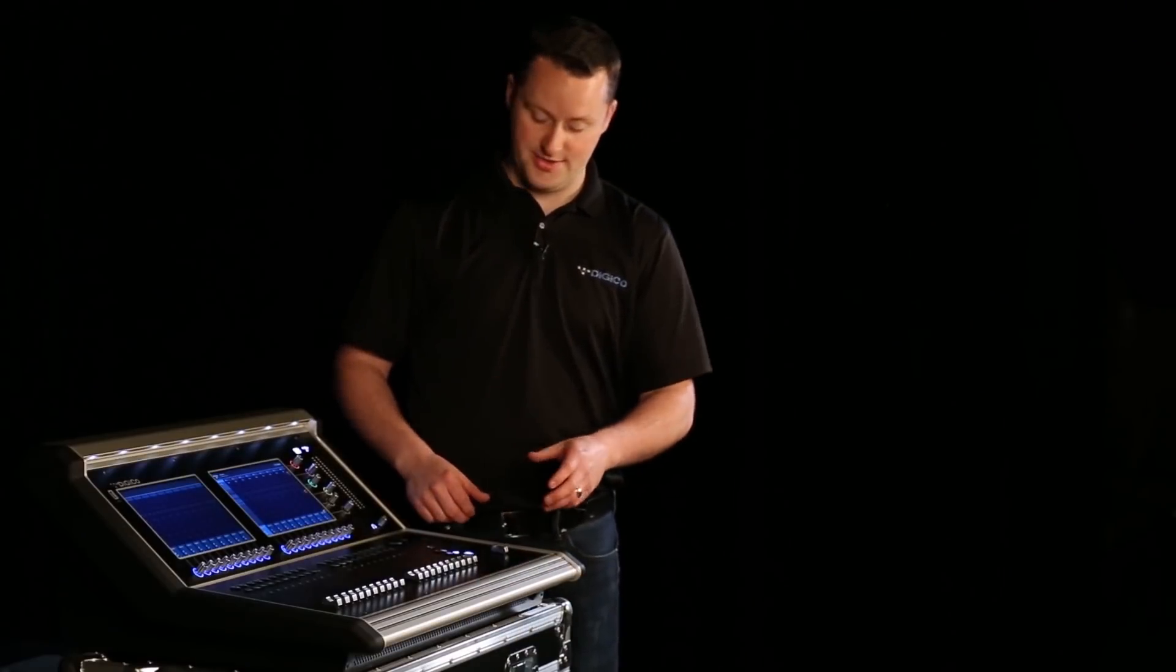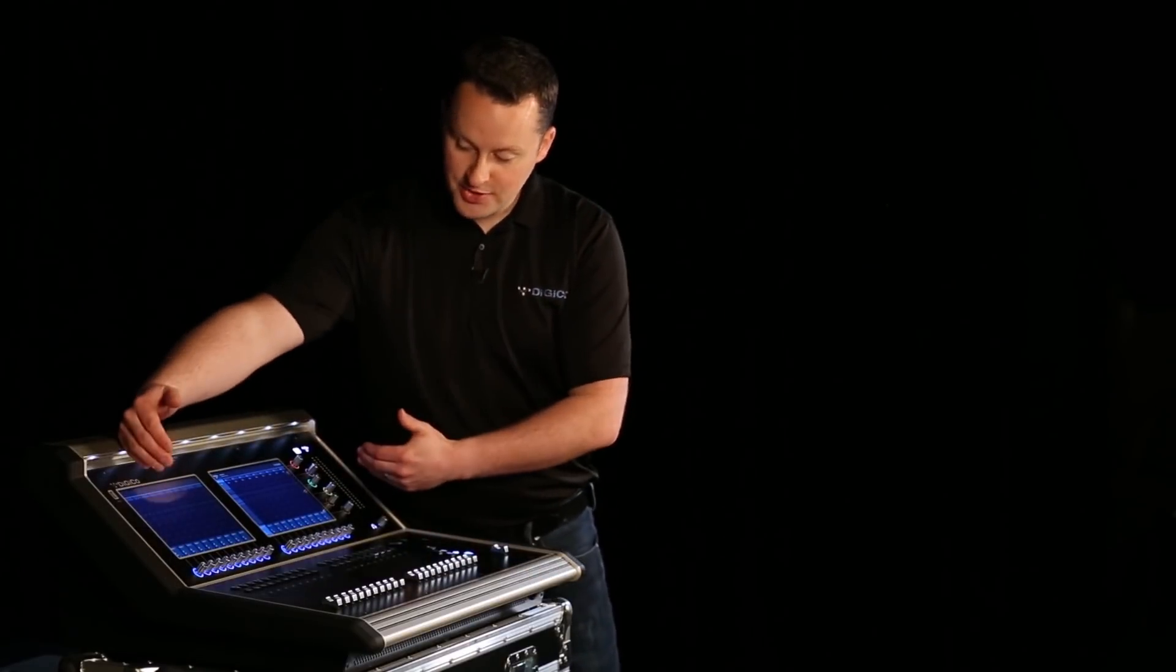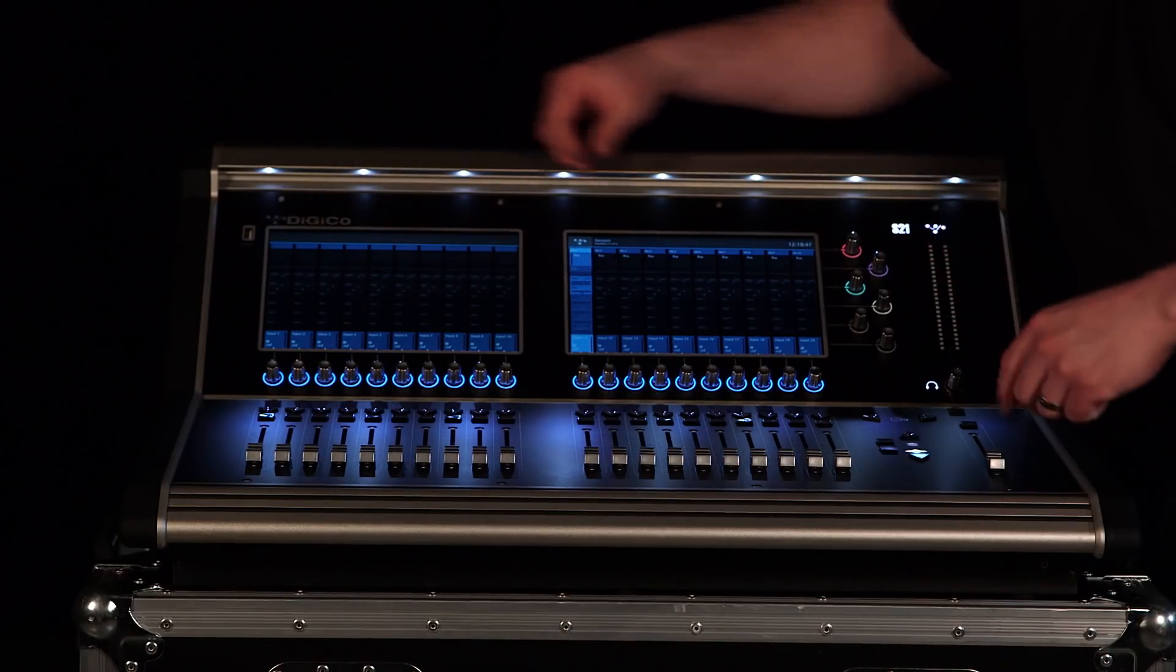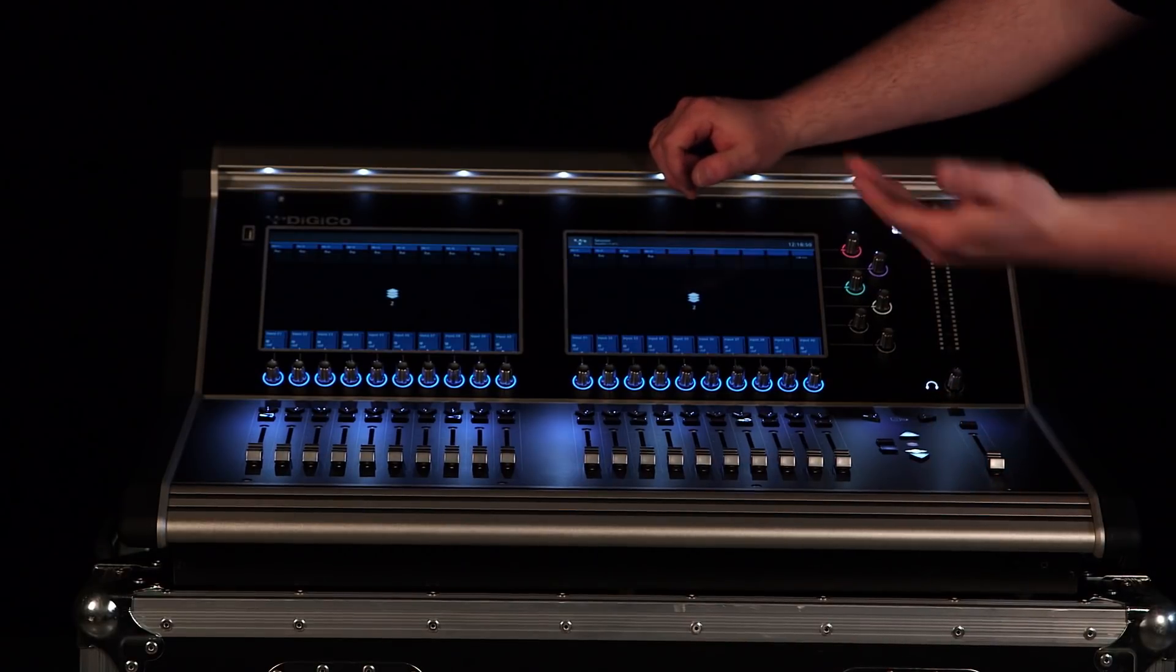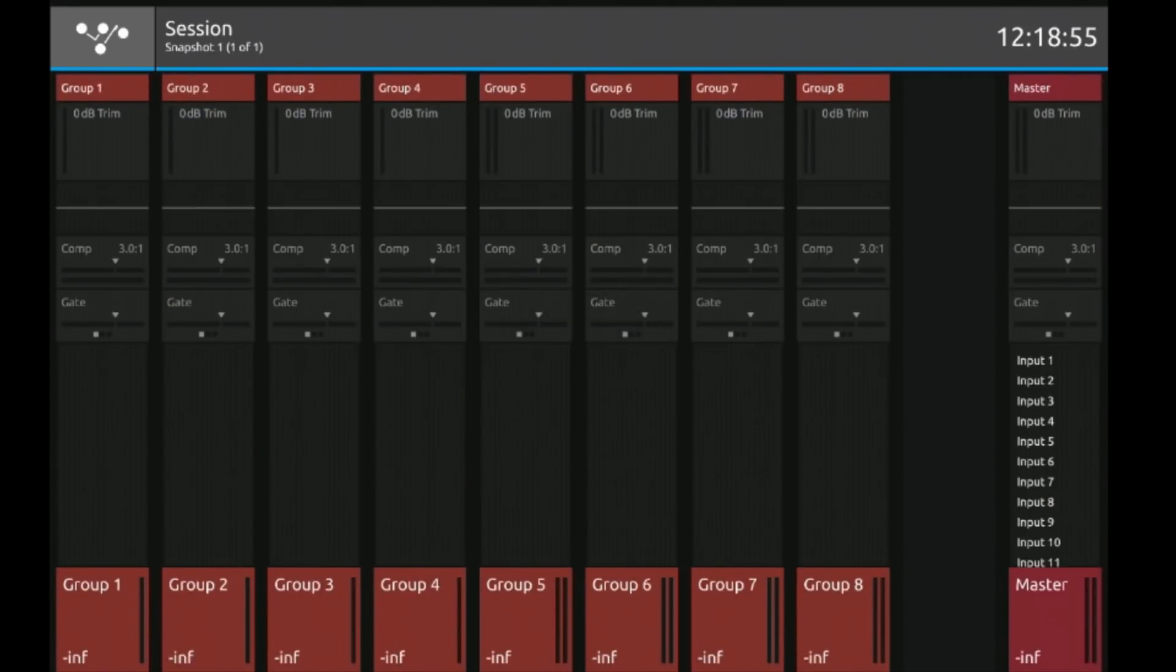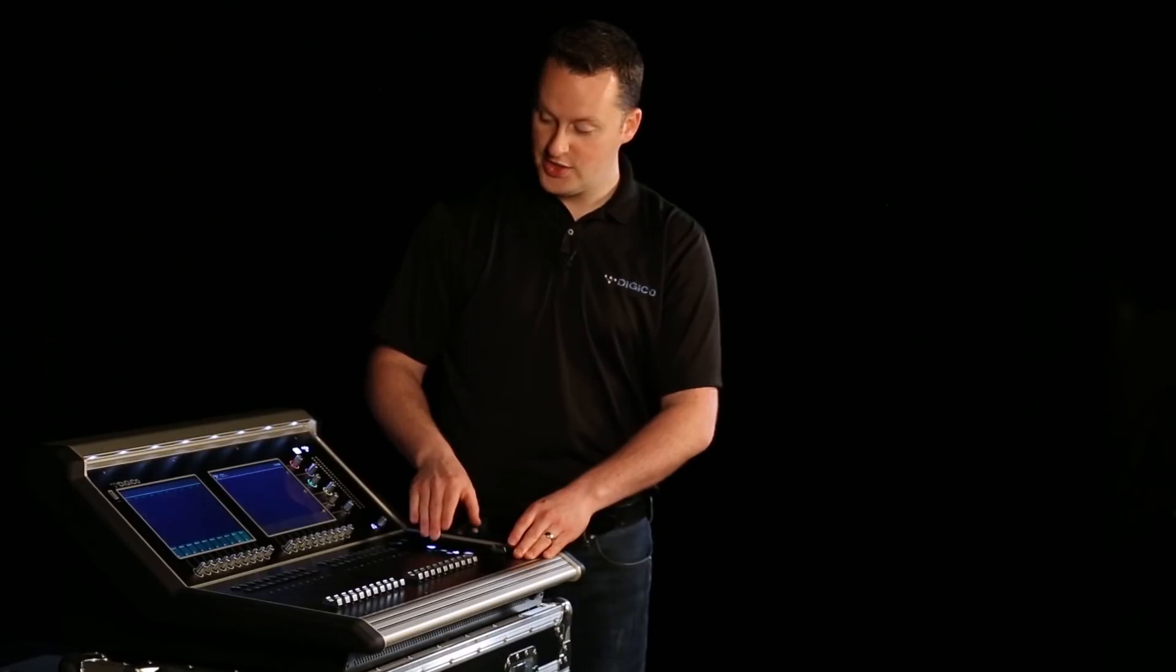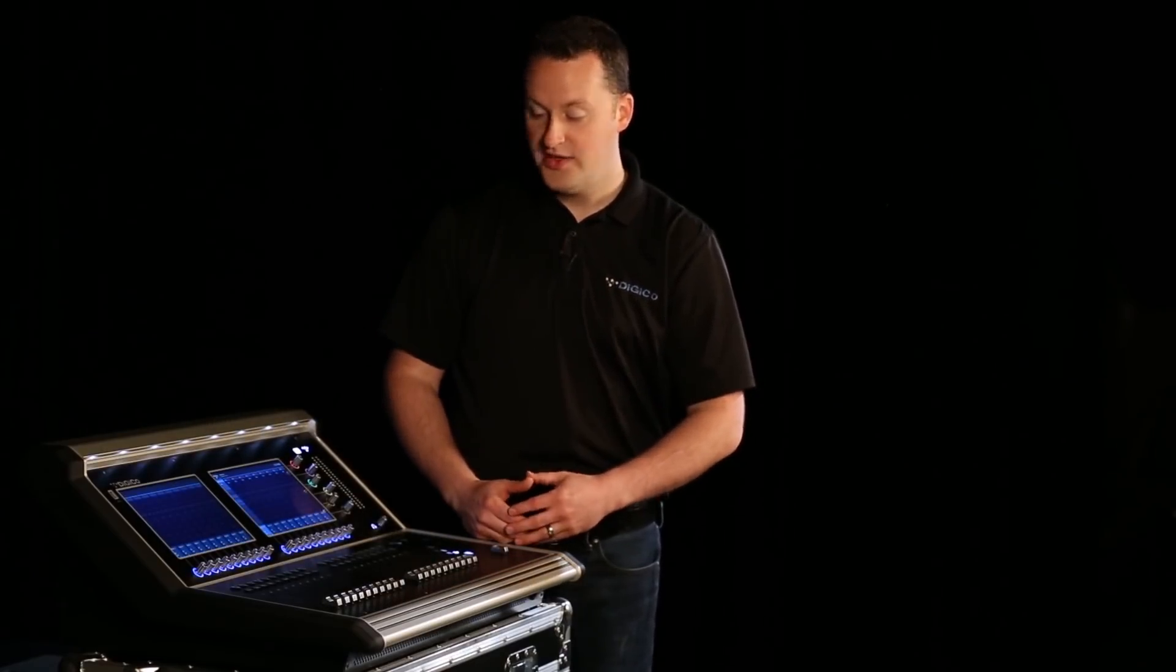To navigate around the console we do this through layers. Right now you're seeing input channels 1 through 20 across both screens. I can press the layer down to move to layer 2 showing inputs 21 through 40, then move on to auxes, groups, matrix, solos, and control groups. This is the quick way to move around this console.